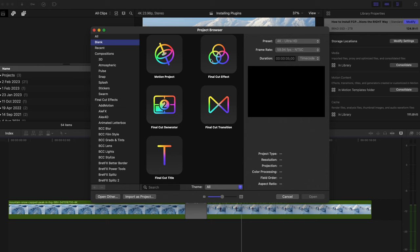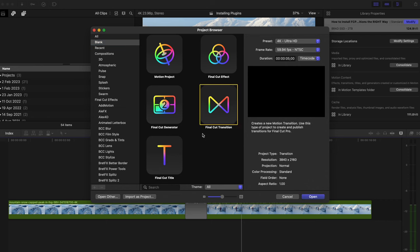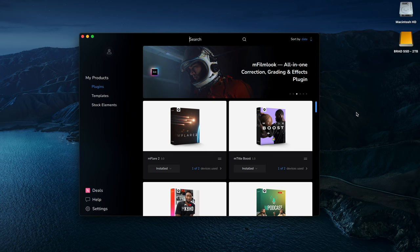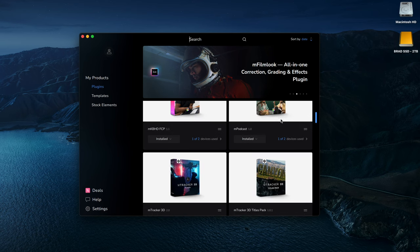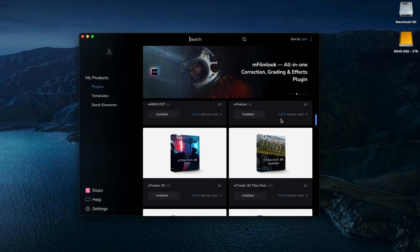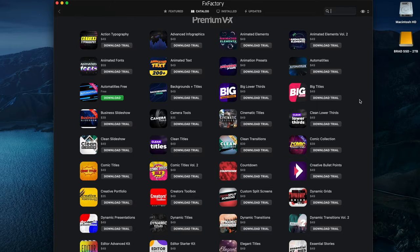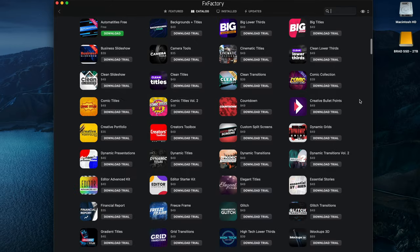It's important to note that this method will only work with motion-based titles, effects, and transitions, and will likely not work with plugins from companies like MotionVFX, FX Factory, Pixel Film Studios, etc., because they all have their own installers.